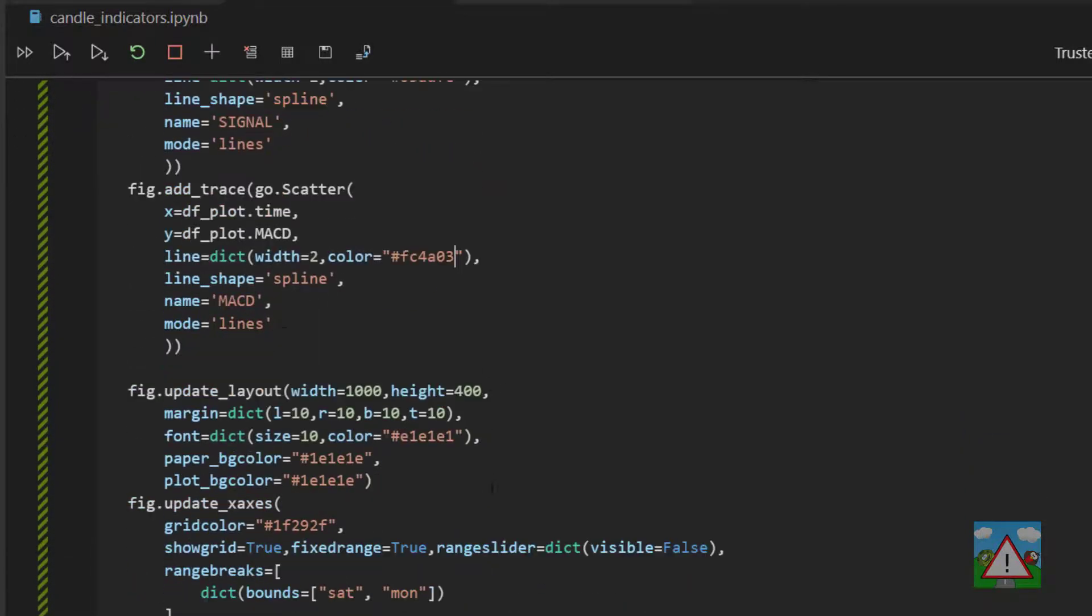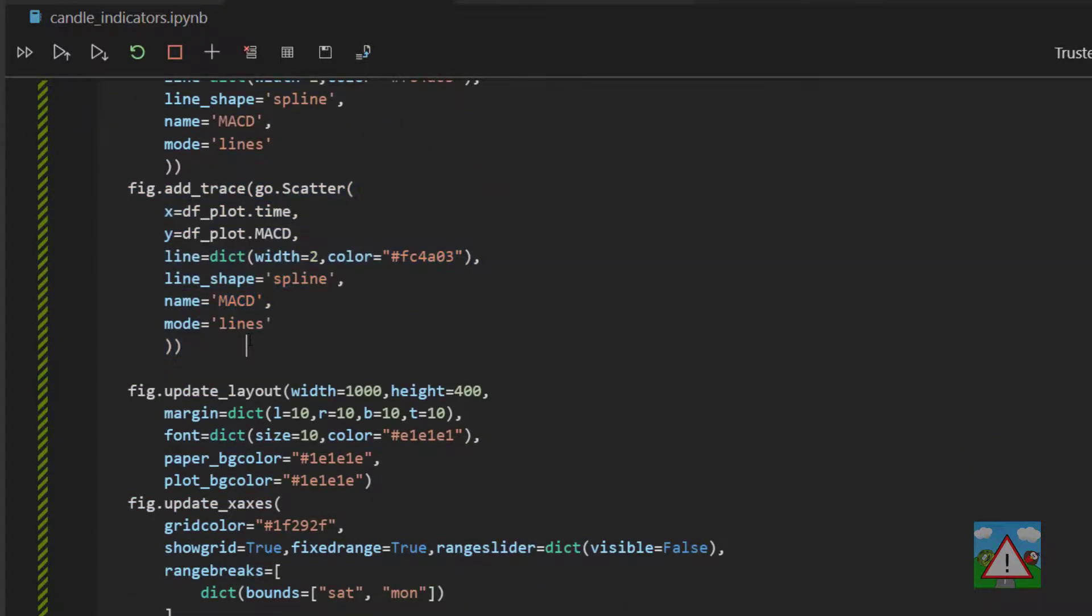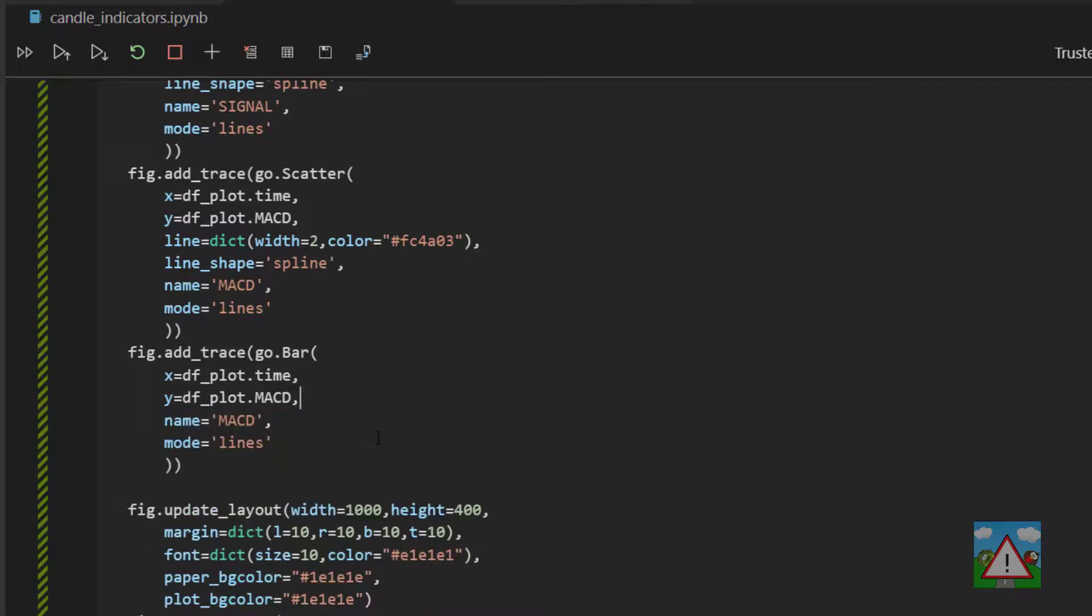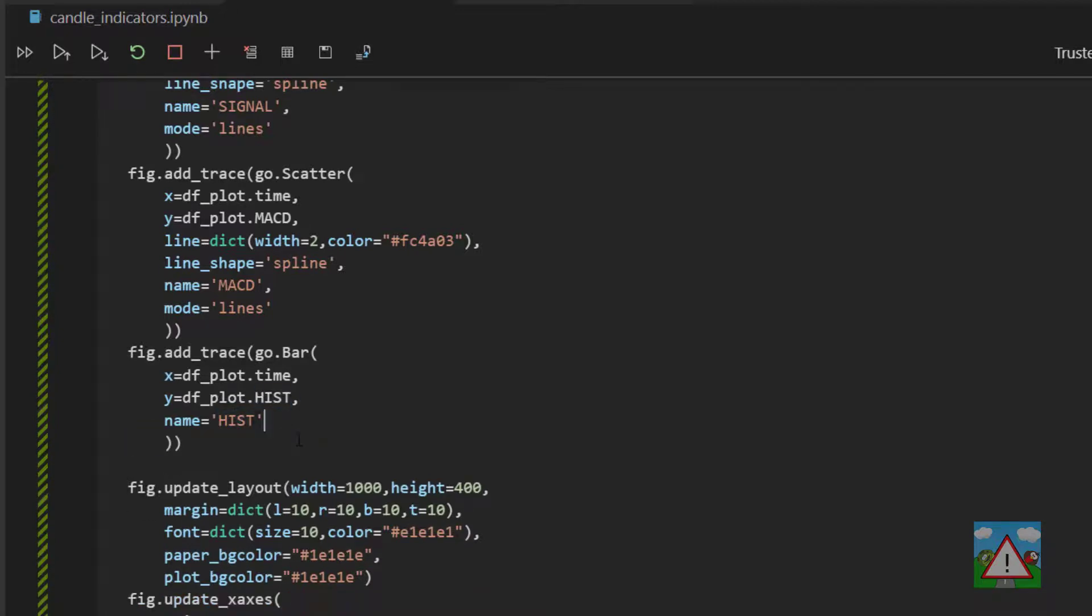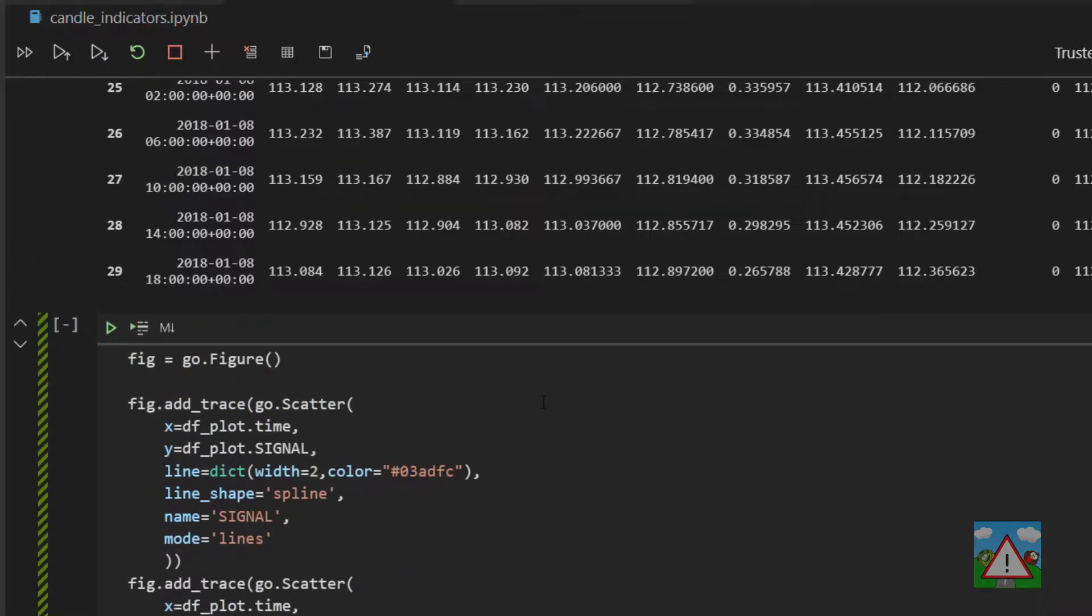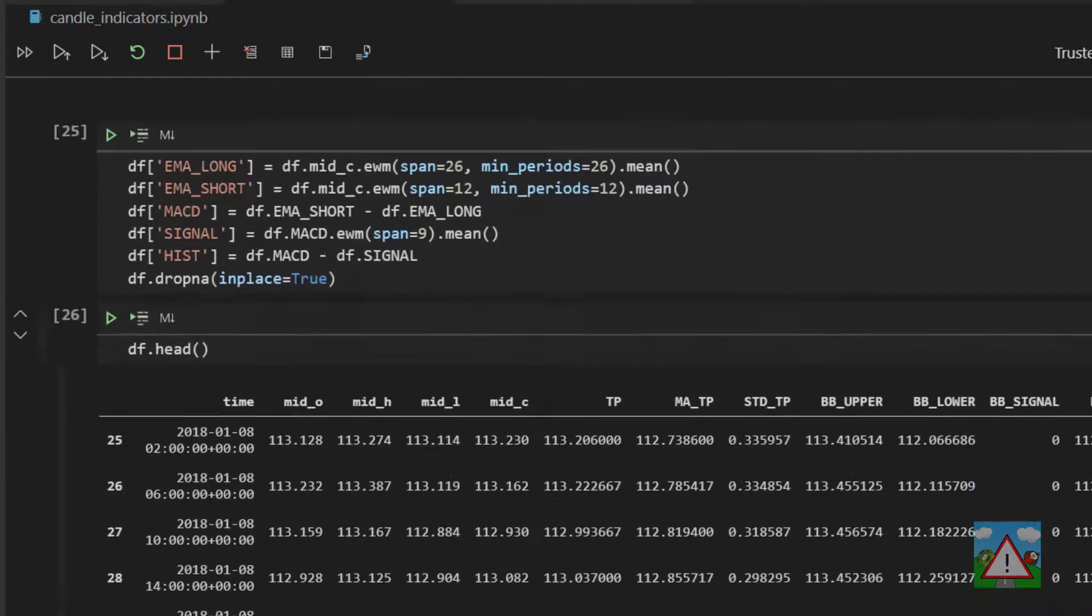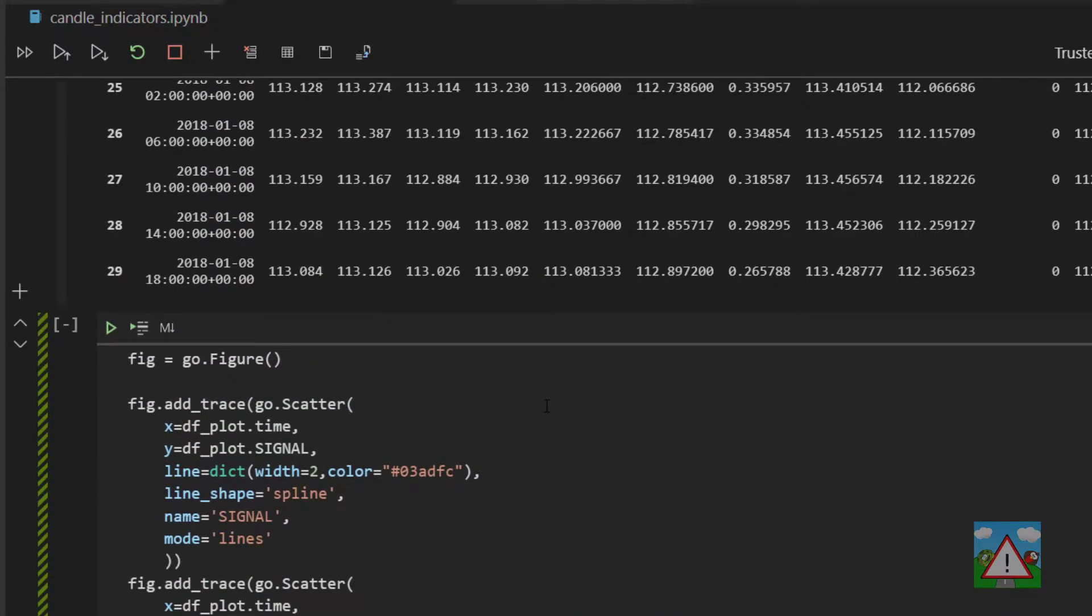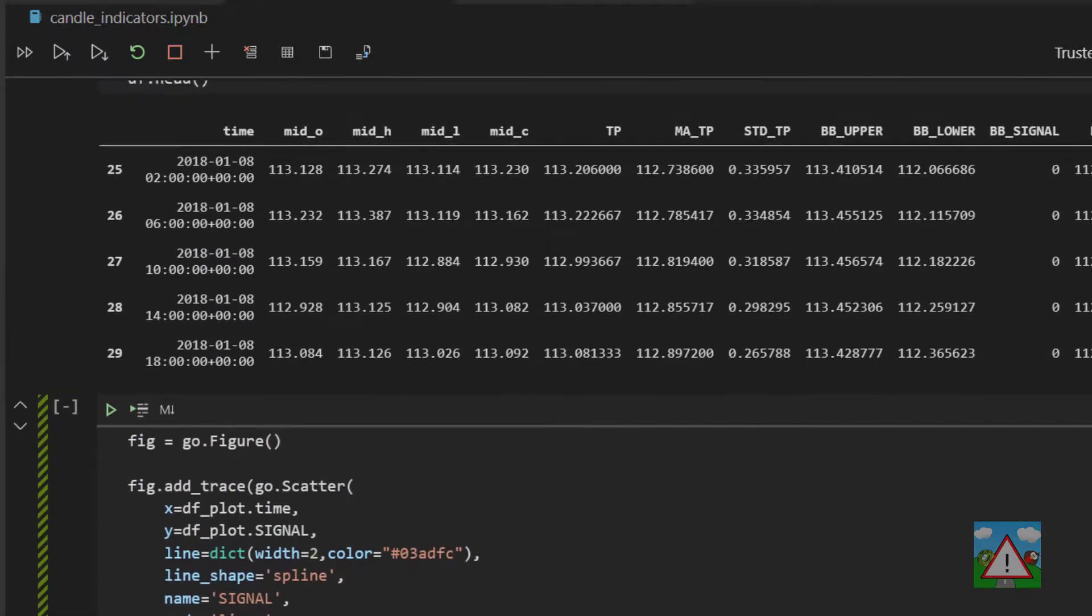And along with those lines, I'd like to plot the histogram as well. So I'm going to copy that here. And then instead of scatter, we can change this for bar, and we can take out this line dictionary. We can take out the line shape. We'll keep the name, which can be changed to hist. We want the values also, which is hist. We can take out this lines mode as well. And that should be all we need to do to actually plot ourselves the MACD chart.